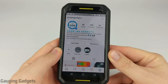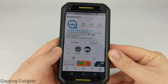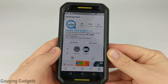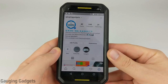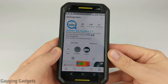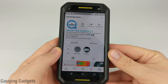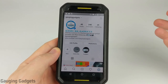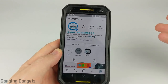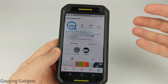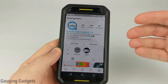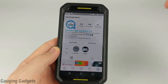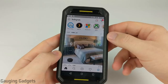Hey guys, welcome to another Gauging Gadgets Instagram tutorial video. In this video, I'm going to show you how to send disappearing direct messages on Instagram. Basically, if you send a direct message using this method, it'll only allow the person to view it one time. Once they view the message, it'll delete it and they can never see it again.